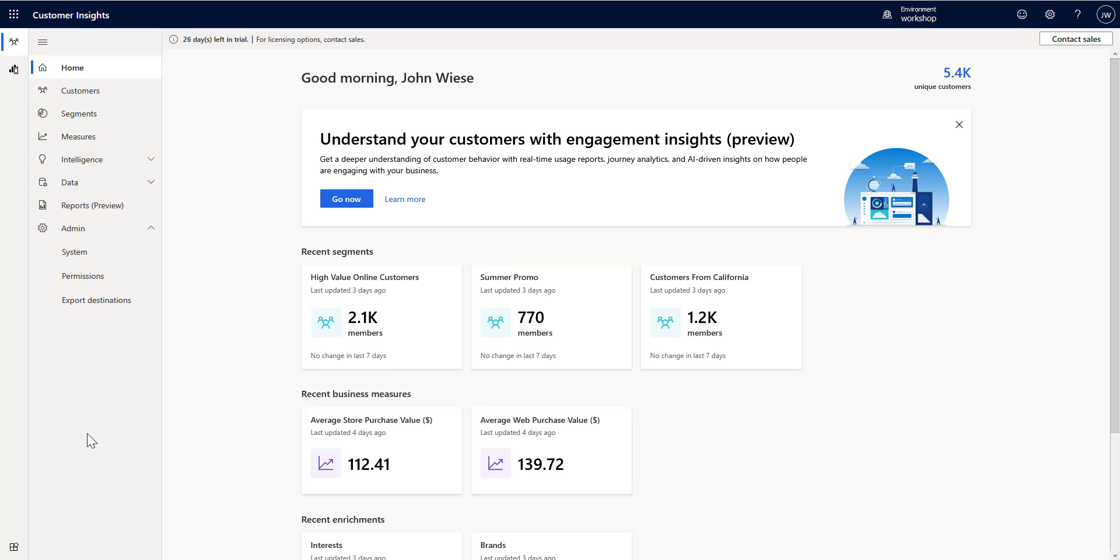Hello and welcome to Customer Insights in Under 5. My name is John Wheezy and in this episode, I want to walk you through some of the new export destinations that we've recently released.